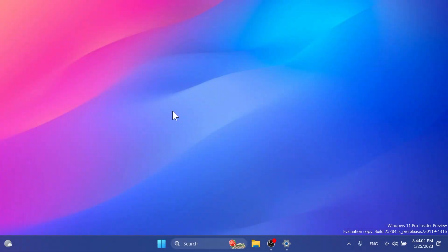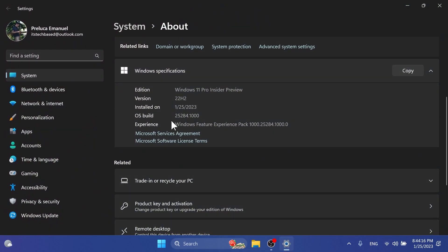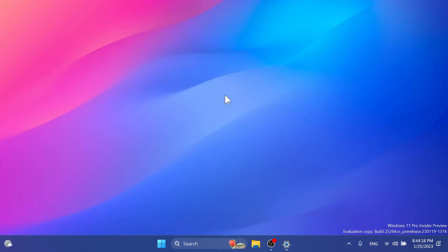Hi guys and welcome to TechBased. In this video, we're going to talk about the latest Windows 11 Insider Preview build for the dev channel, which is build 25284.